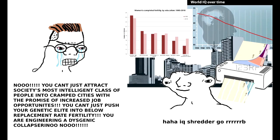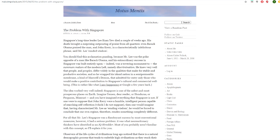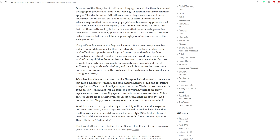Singapore is an IQ shredder. It is an economically productive metropolis that sucks in bright and productive minds with opportunities and amusements, at the cost of having a demographically unsustainable family unit. Malcolm Pollack defines the specific regional problem of Singapore in his blog entitled The Problem of Singapore. Given the high heritability of these desirable cognitive and behavioral traits, Singapore is effectively a kind of black hole that continuously sucks in industrious, conscientious, high IQ individuals from all over the world and removes their genomes from the future human population, hence the term IQ shredder, unquote.